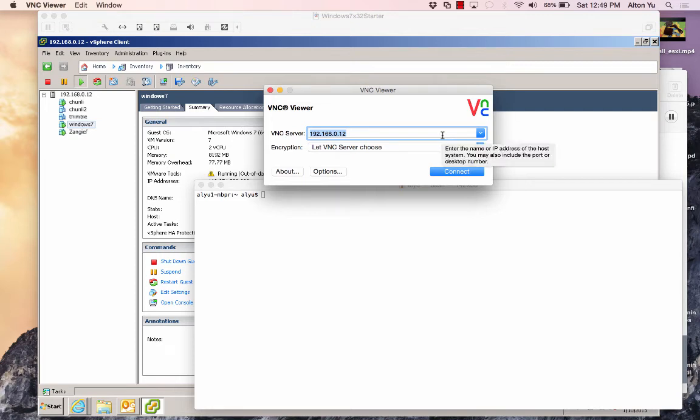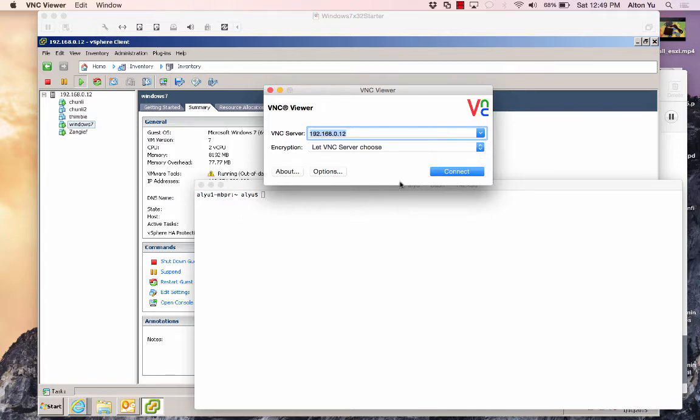This is a quick tutorial on how to access a virtual machine running on ESX with VNC. There's a number of reasons why you want to do this, but for me,